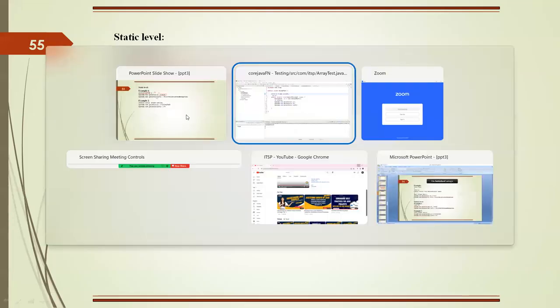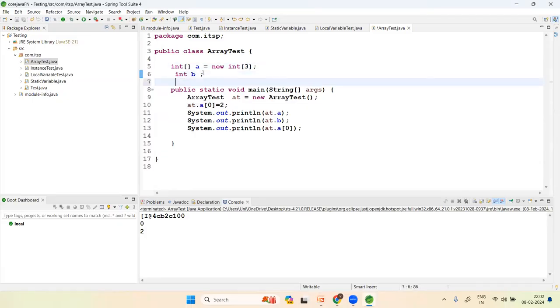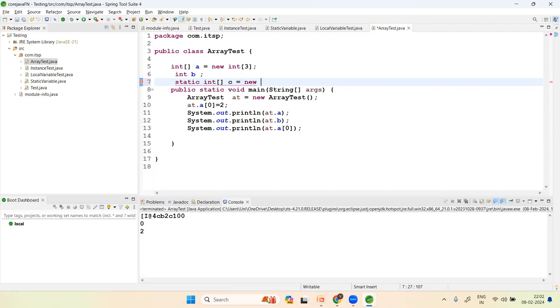Now let's declare a static int array: static int[] c = new int[3]. Since it is static, you can access it directly by variable name or through the class name.